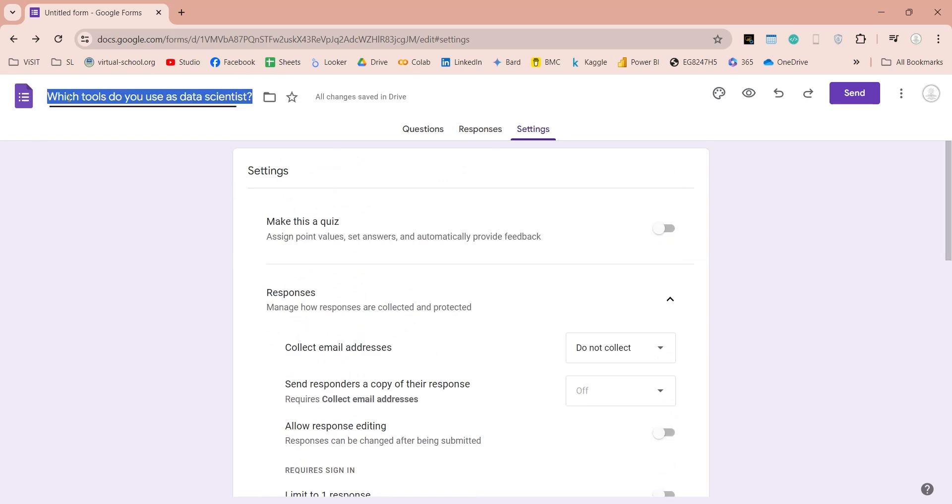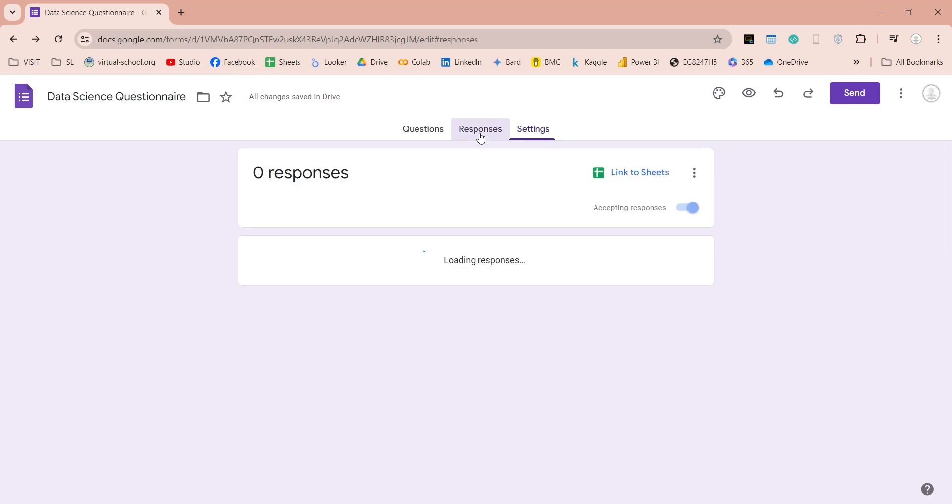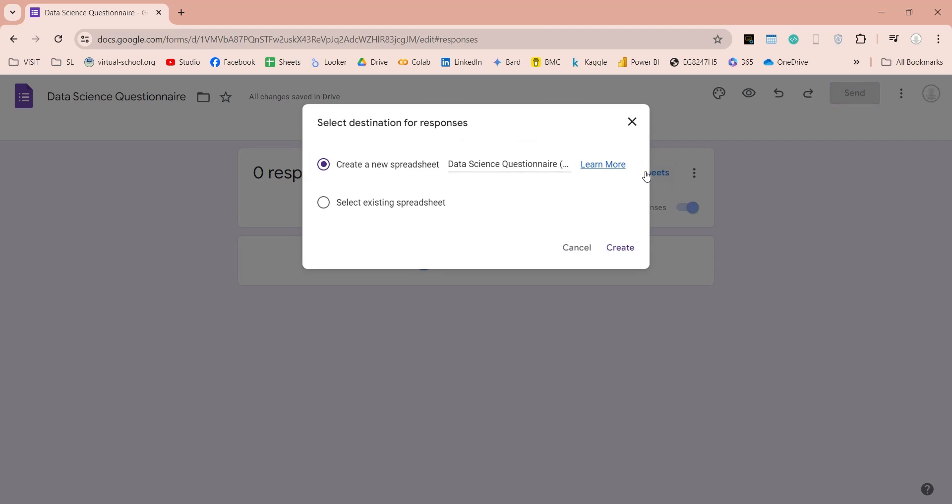Now that we have designed our Google Form, let's enter an appropriate name for our form file. Now we can go to Responses, and link a spreadsheet, where our responses will be stored. We can create a new file, or select an existing one.